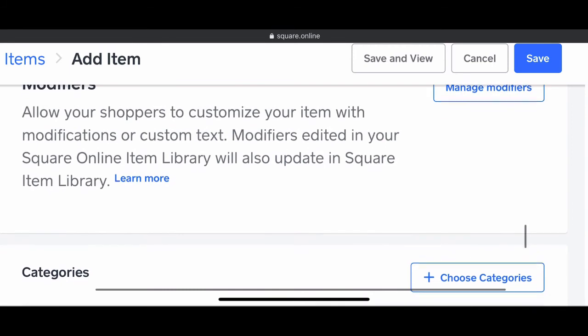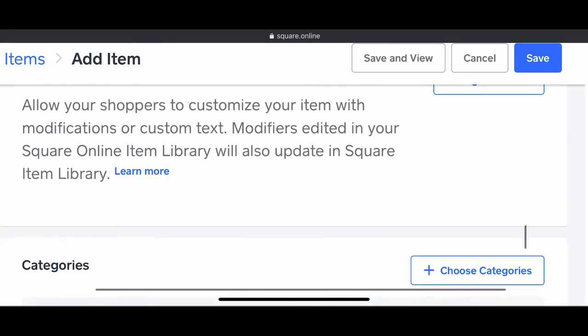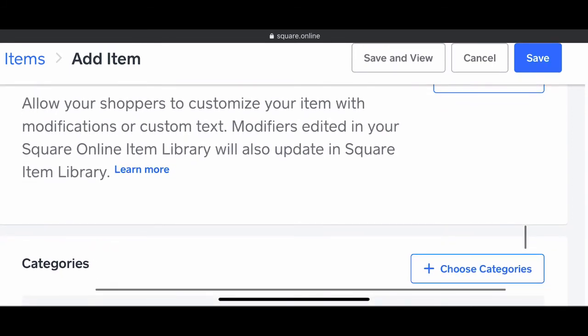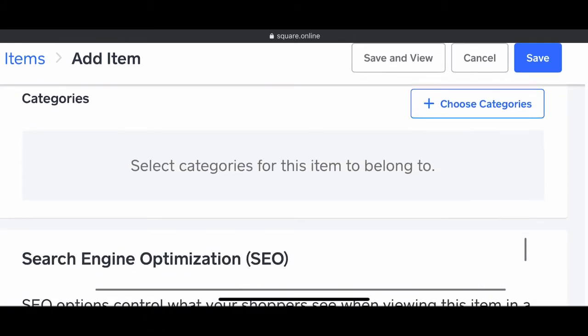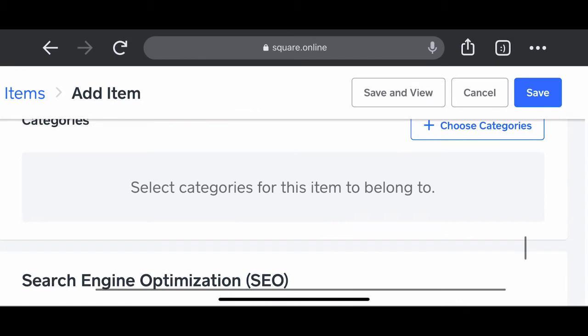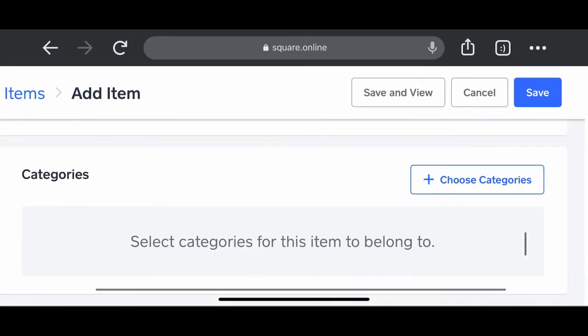The modifiers allow your customers to choose what color they want. Red, purple, blue, whatever color it is that you have that item as.